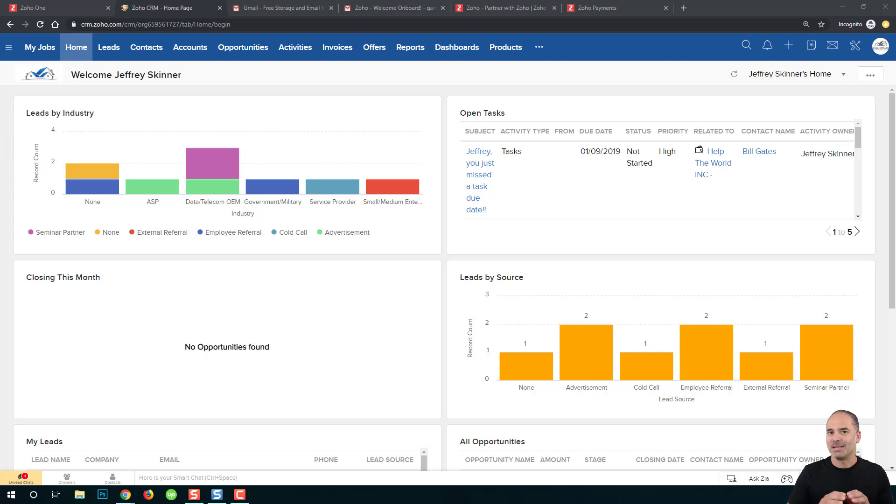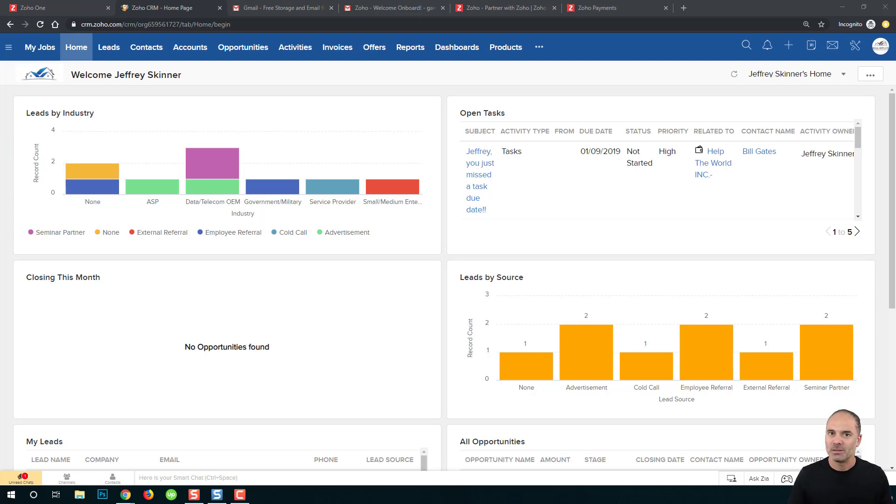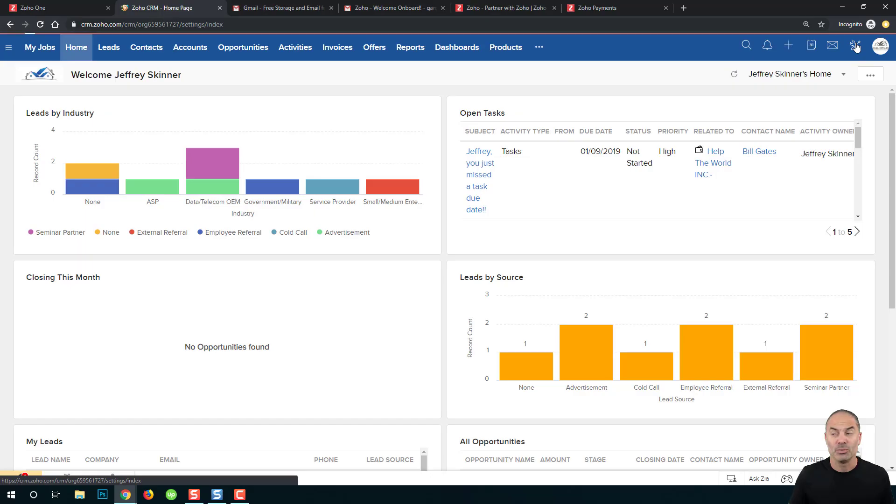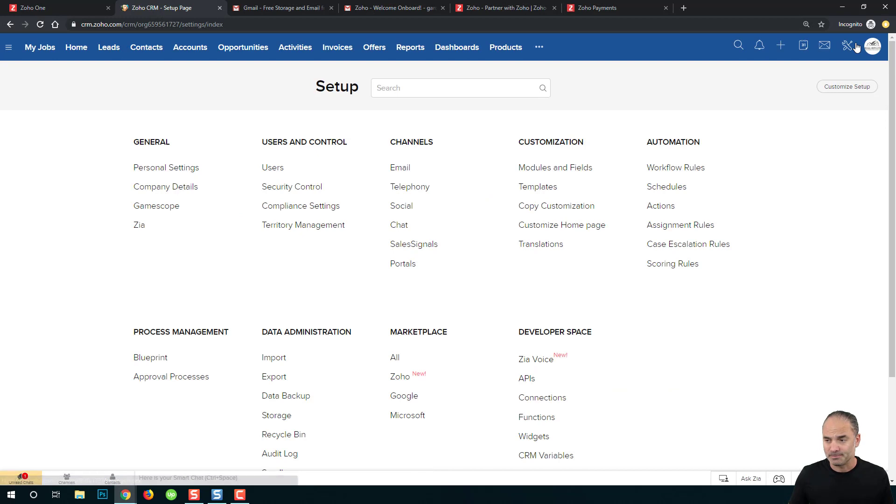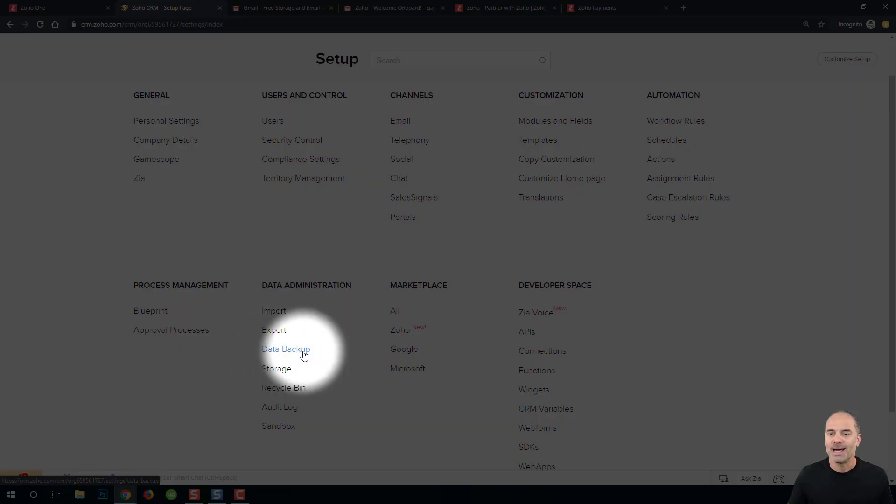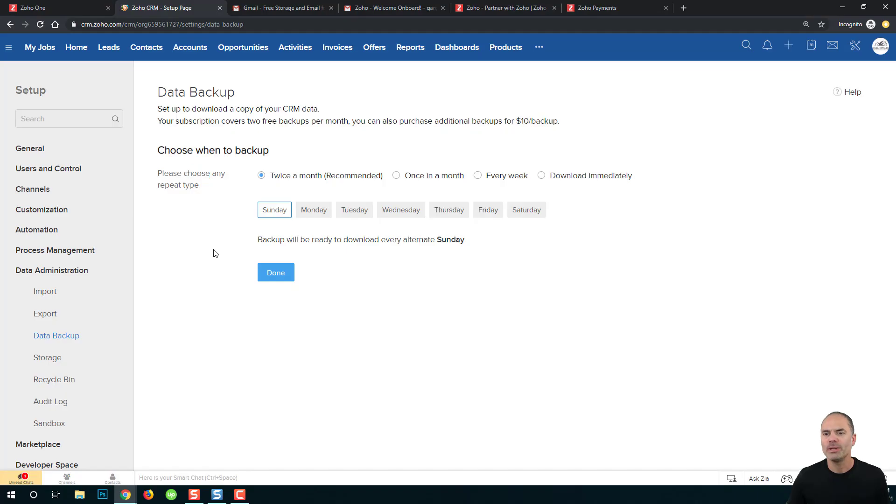So let's begin this insane session. First of all, you will go to the settings icon on the right top and you will click on it. Now you will scroll down and you will click here on Data Backup.